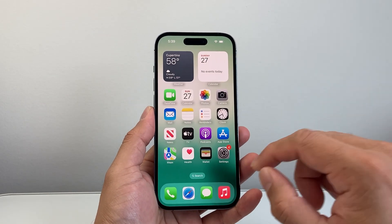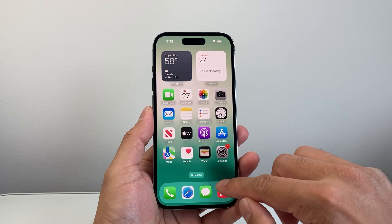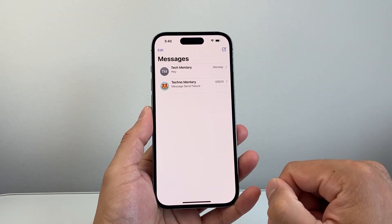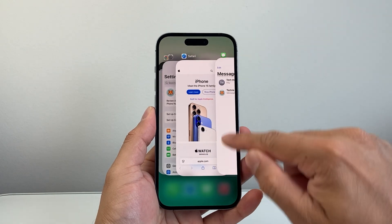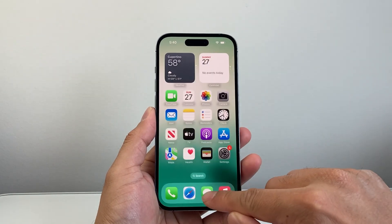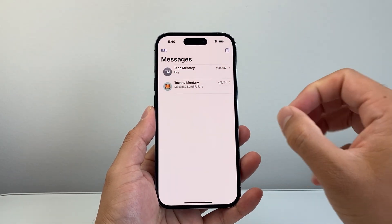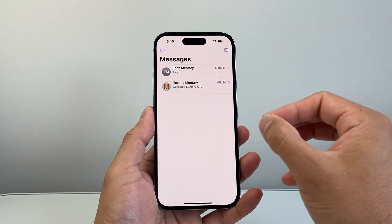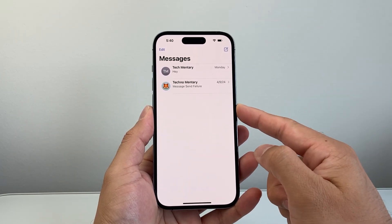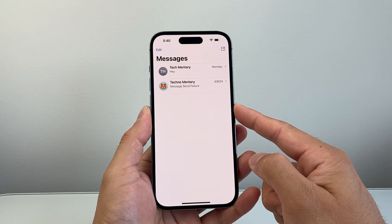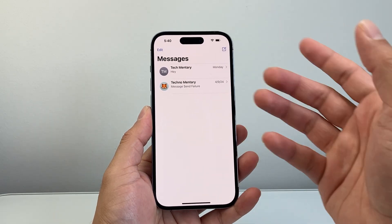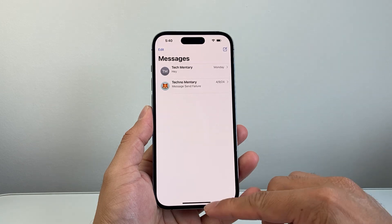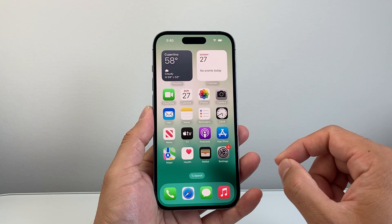The next troubleshooting step: if you're trying to message someone on iMessage and it's not working or delivering, just close out the app, relaunch it, and try to send it again. Also try testing it by sending to someone else. The person you're trying to reach might not be connected to the internet, or if they recently switched to Android, they won't receive iMessage.